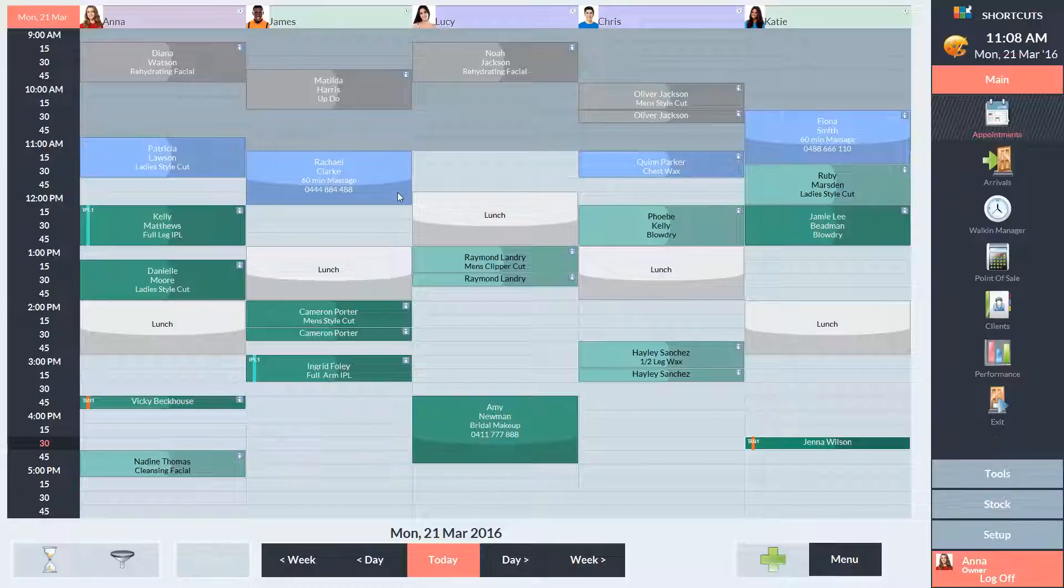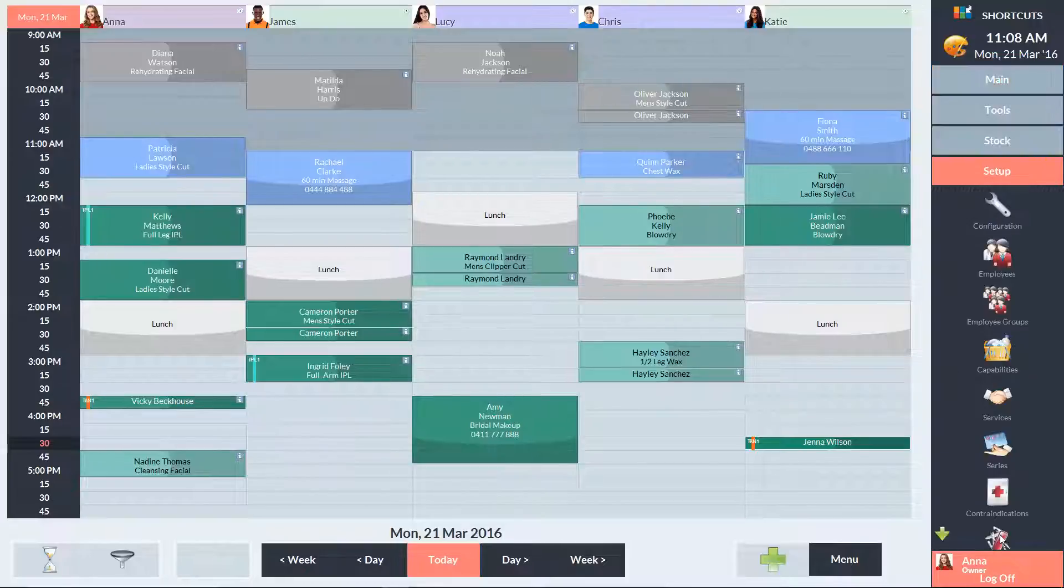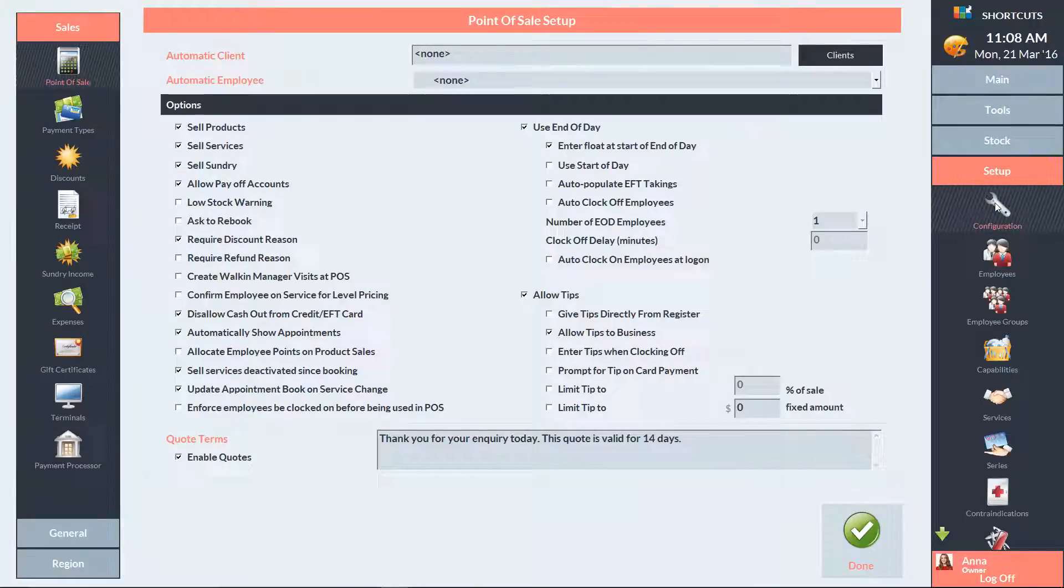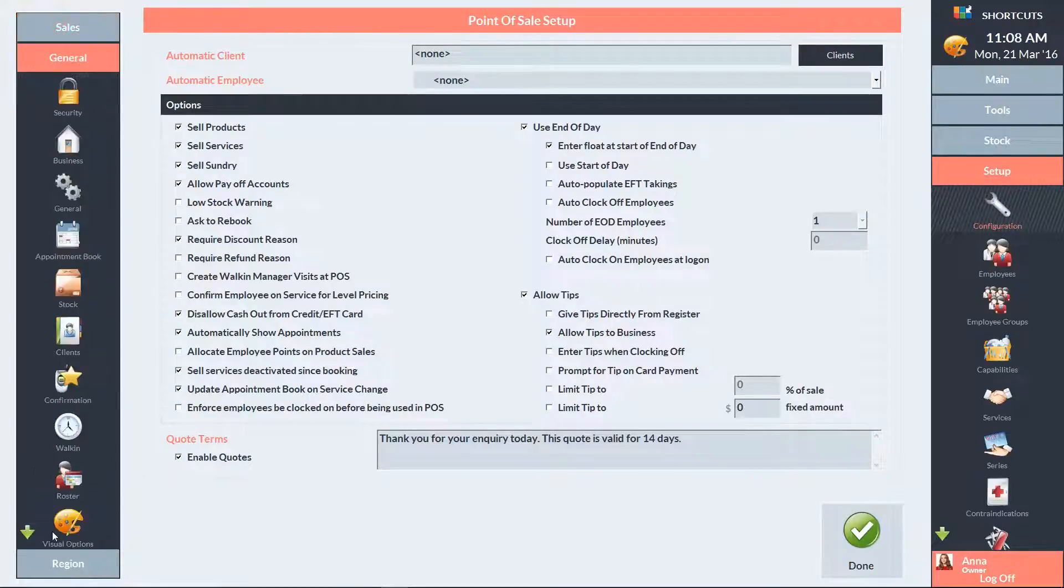To set up time allocation, go to the Setup menu and select Configuration. In the left navigation panel, click on General, then select Appointment Book.